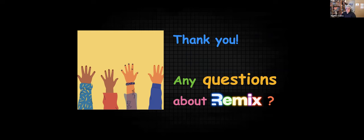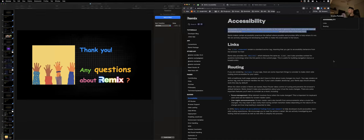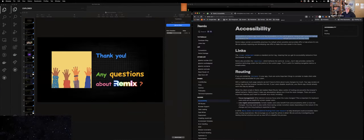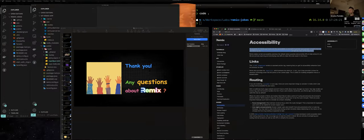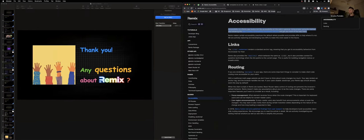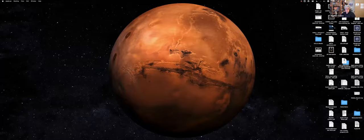Did you seriously watch the whole six hours? Absolutely. Kent C. Dodds — if you were excited about Astro, you should see how Kent talks about Remix. I think it's his job now. It's really interesting — I love the enthusiasm behind it. Everyone who works with Remix is so vested in making it succeed.